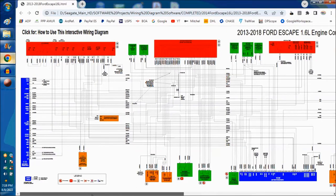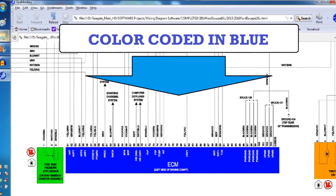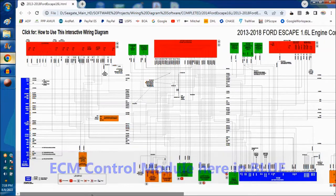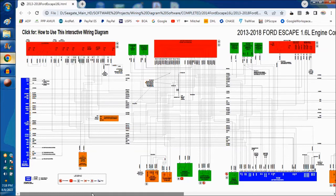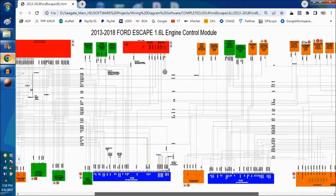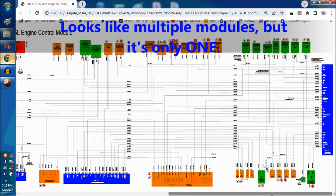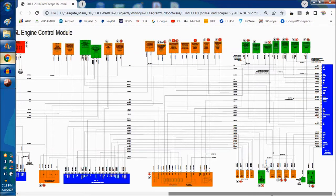This is the actual control module. The ECM is the engine control module — the one that controls the engine. For those of you that are not automotive technicians, this particular diagram is color-coded and it's interactive. In blue, as you can see, that's the actual ECM. It appears split into multiple parts, but it's only one module — split for the sake of clarity. That's just part of the way diagrams are made.